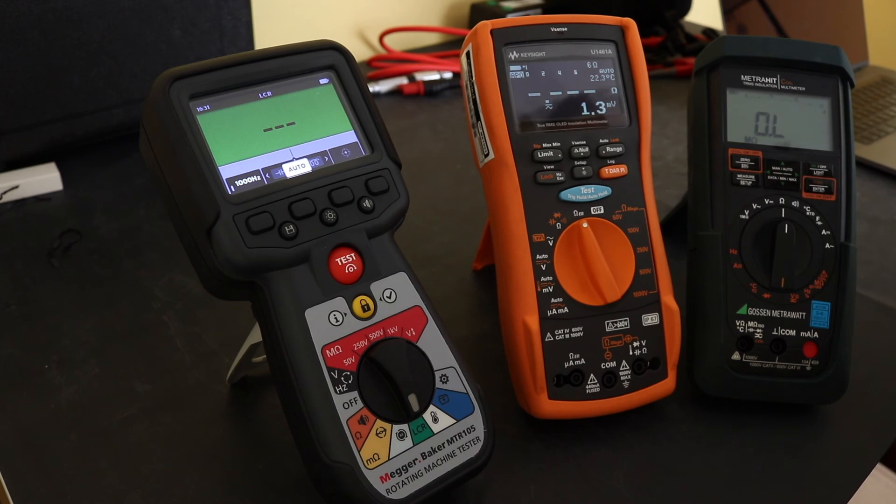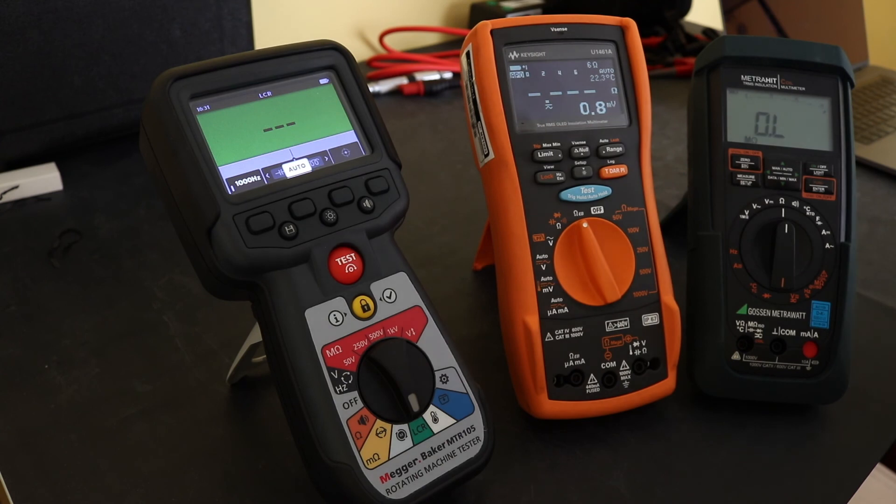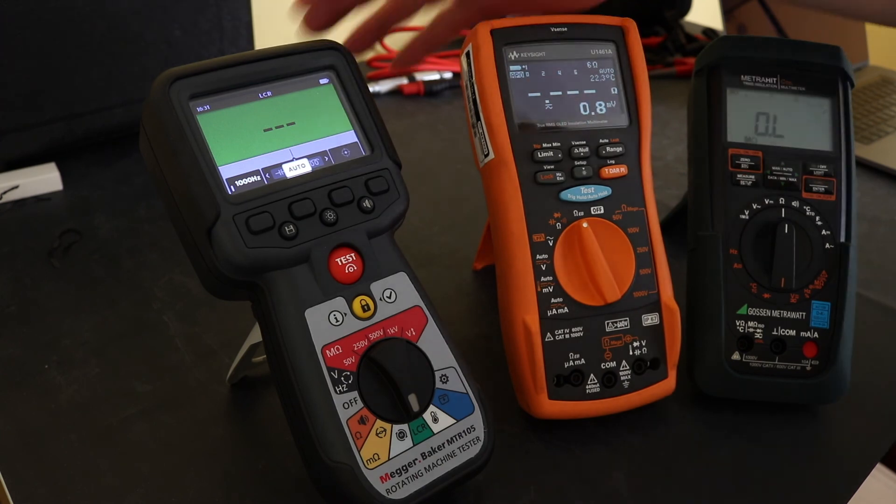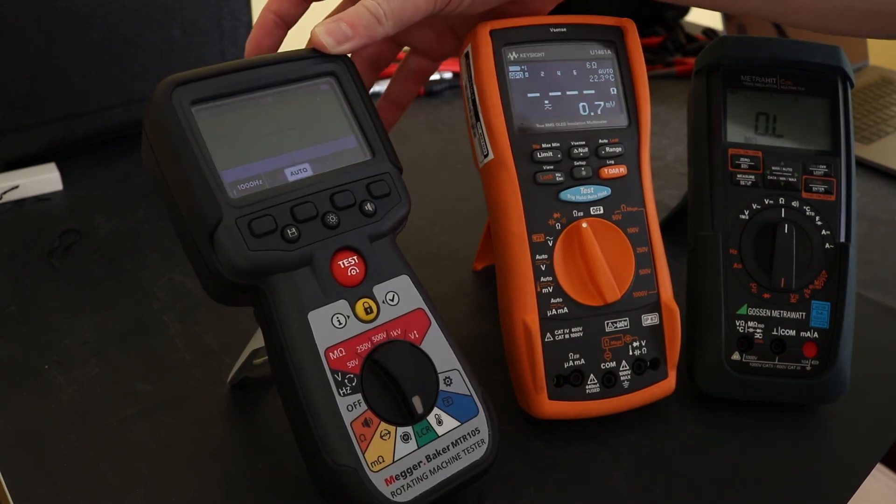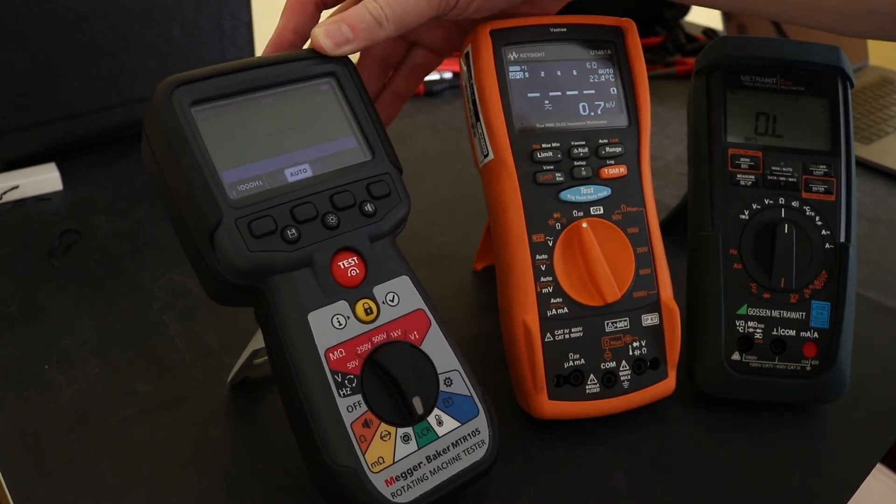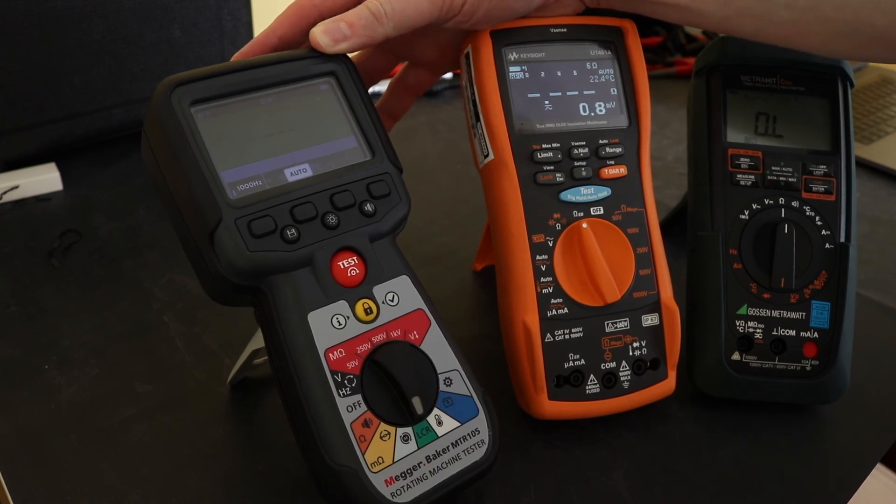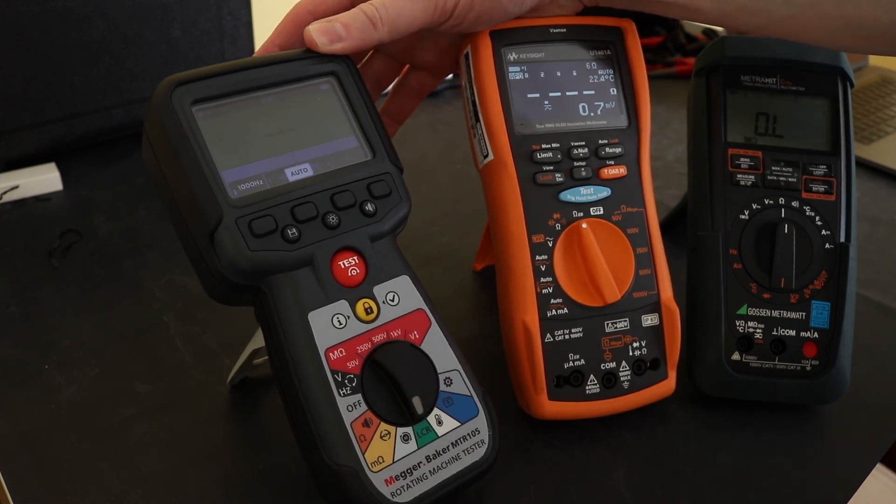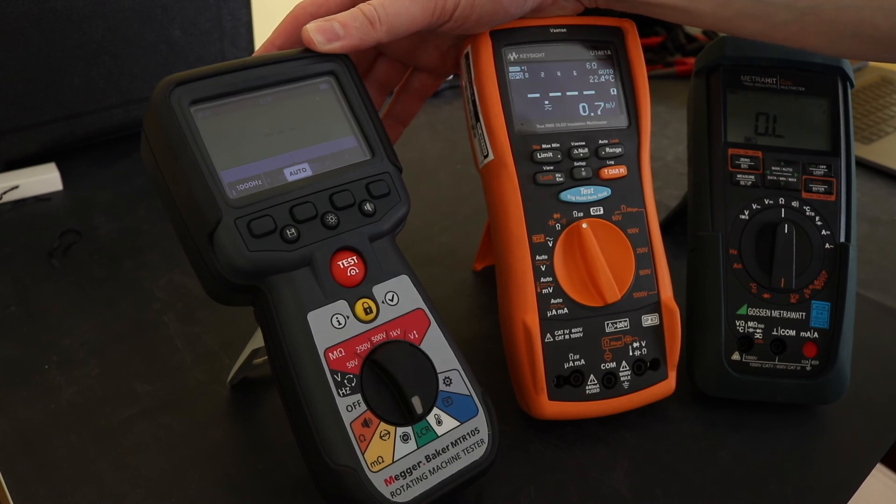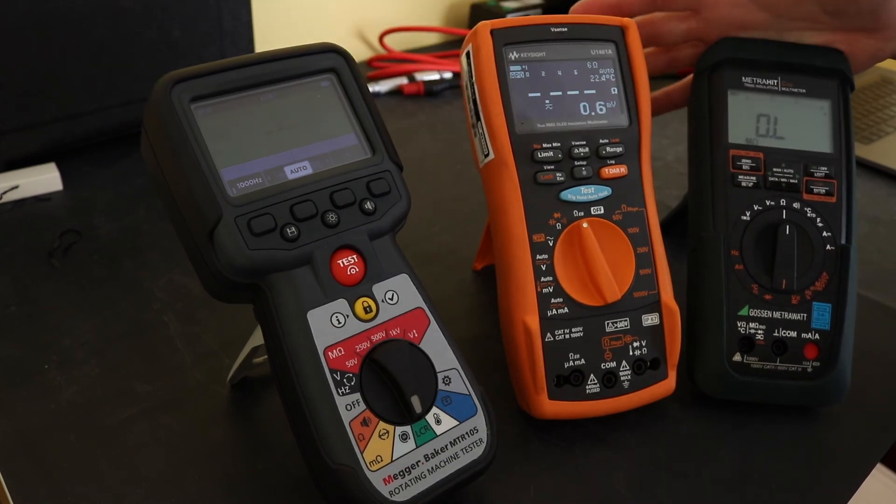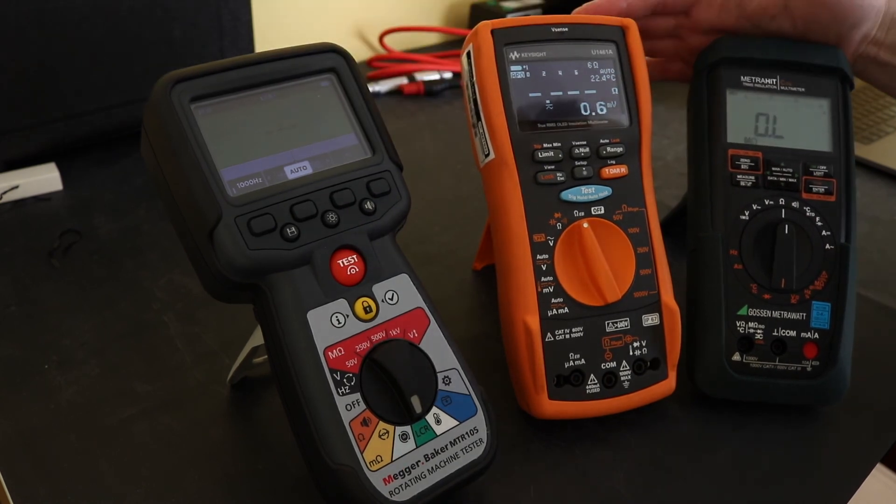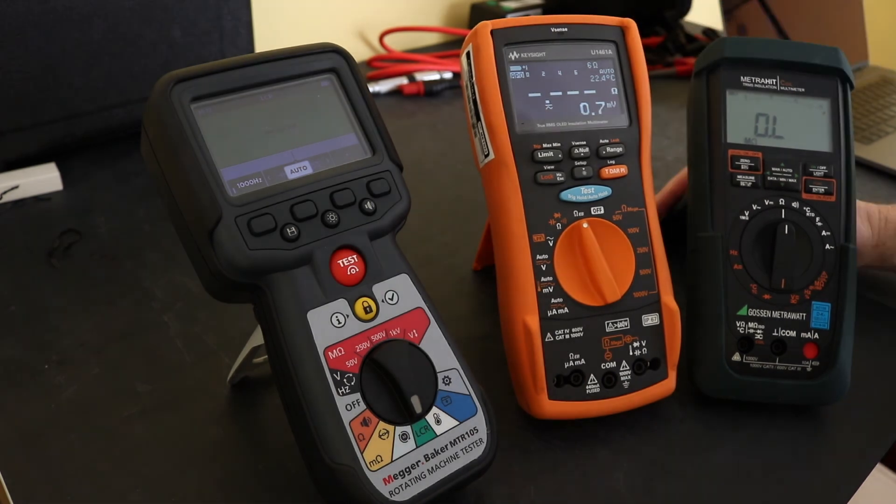So points time again for the basic instrument and their functionality. For me personally I'm going to give five points to the Mega. That's primarily based upon the number of unique functions that it's got and that it's built around that insulation testing capability.